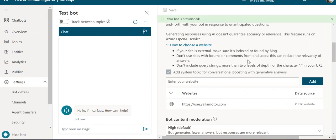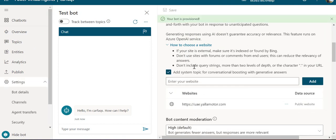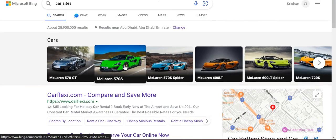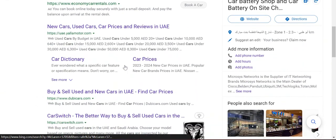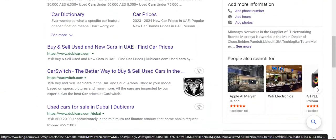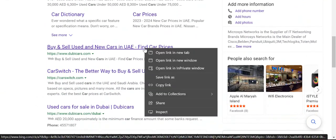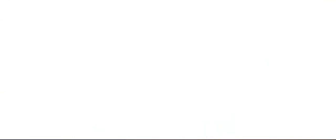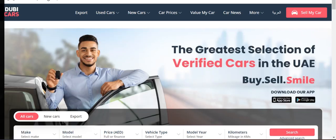You'll see an option to choose a website. If it's an external site, make sure it's indexed and found by Bing. As you know, we added Yellow Motors. I can pick multiple other sites and add that information to my bot so it can fetch answers from multiple sources.